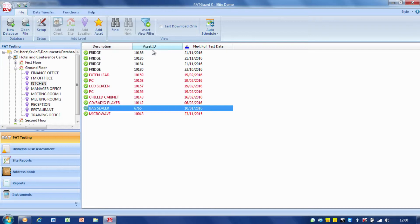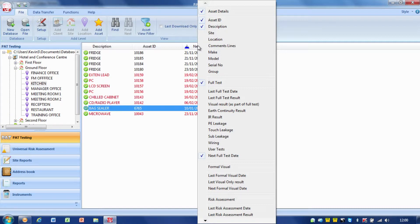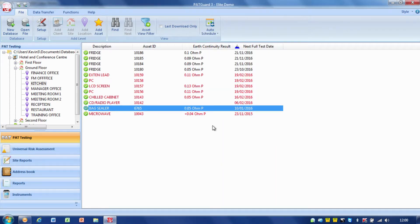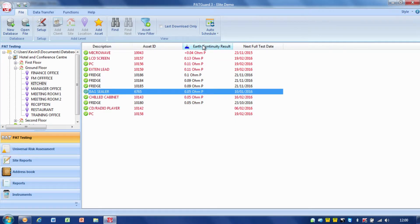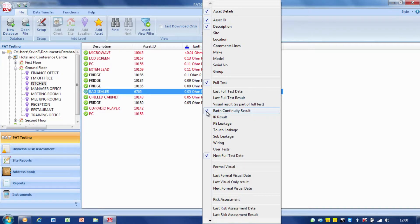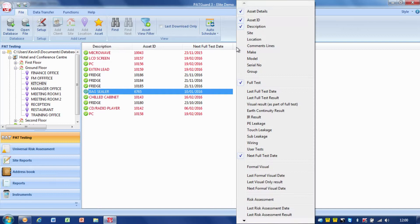Looking at the tabs at the top we've got asset description, asset ID and next full test date. If I click with my right-hand mouse button on any of those tabs it brings up a list, and on this list I can select what other items I want in there. So if I wanted the earth continuity results for those items I can simply click on that and it will bring up another field with the earth continuity results, and I can actually sort ascending or descending by earth continuity. To remove it again I simply right-click on the column and untick the box, so we can decide which items we want to display in the list.